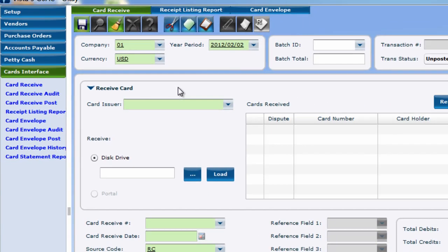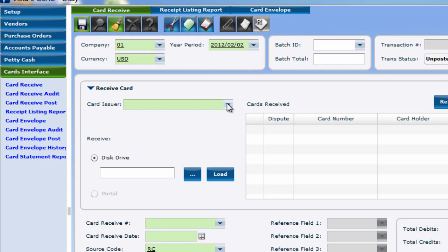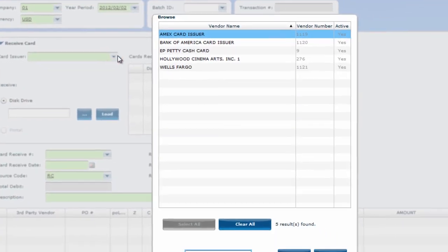This is where you go to initially import your files to determine whether they are acceptable for processing, or should be disputed due to something like a fraudulent charge. Firstly, fill out the company, currency, year period, and card issuer.